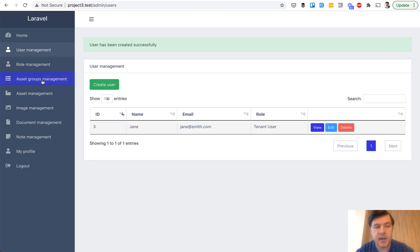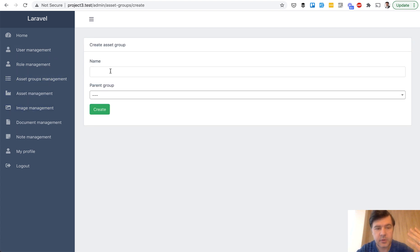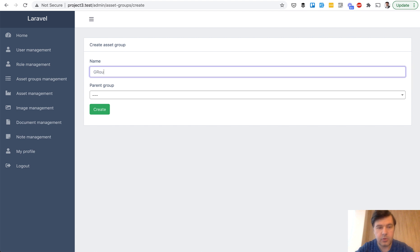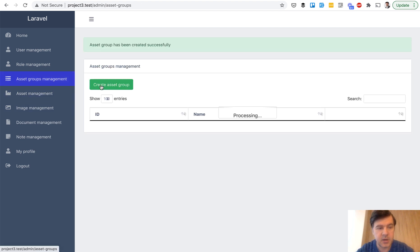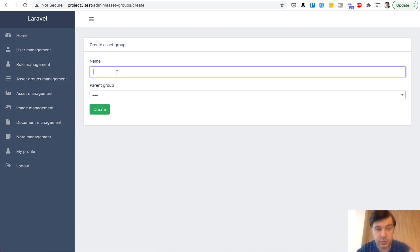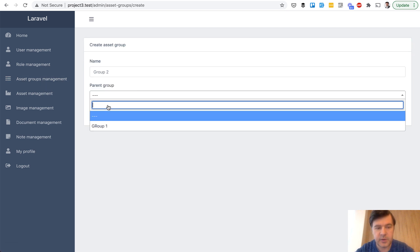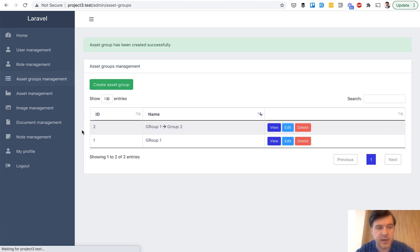And then I can create asset groups. For example, group one, parent group is none. And then I can add a subgroup, group two, within the parent group one, something like that.